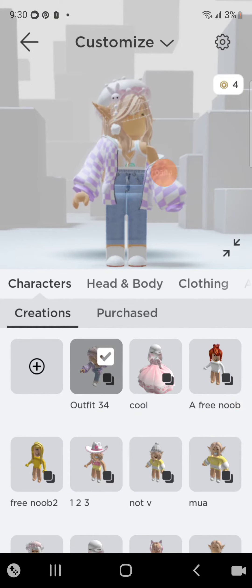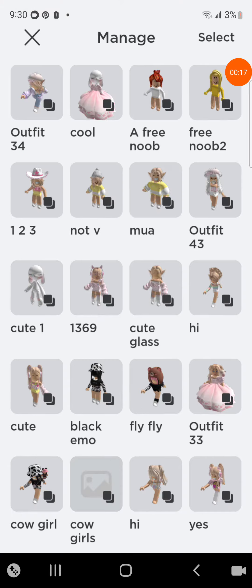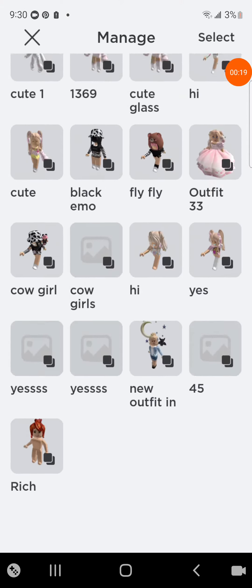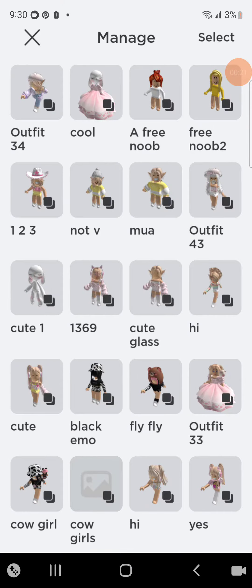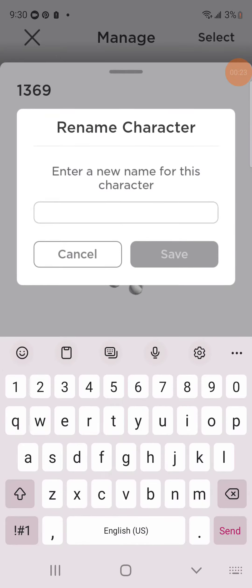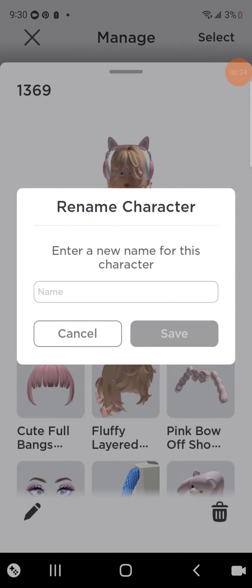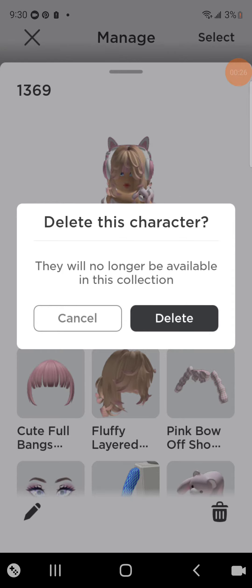First I'll go to this thing over here — Settings, I think — then the outfits. It will show you all your outfits. You can rename them with the pencil button, and you can also delete them with this button.